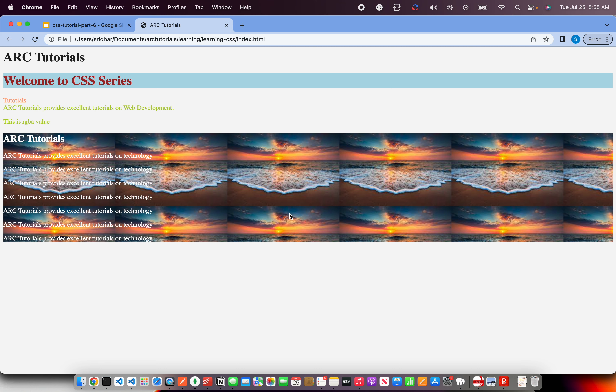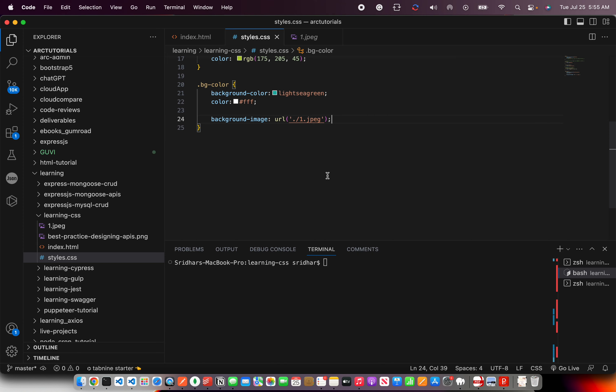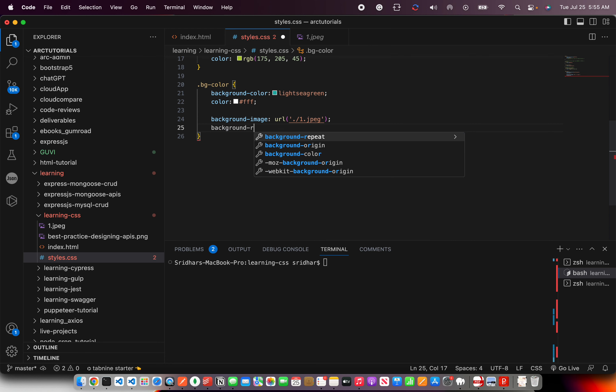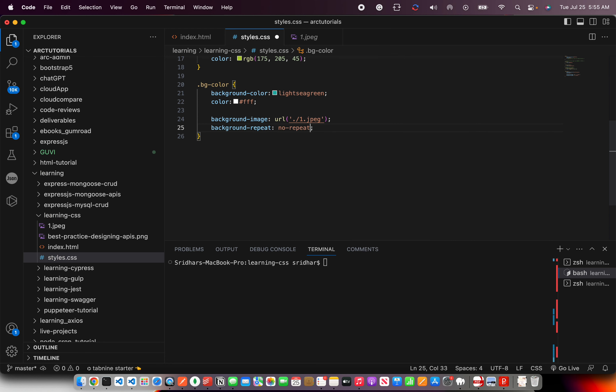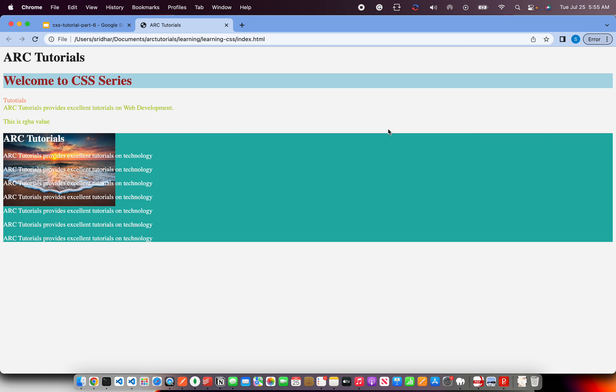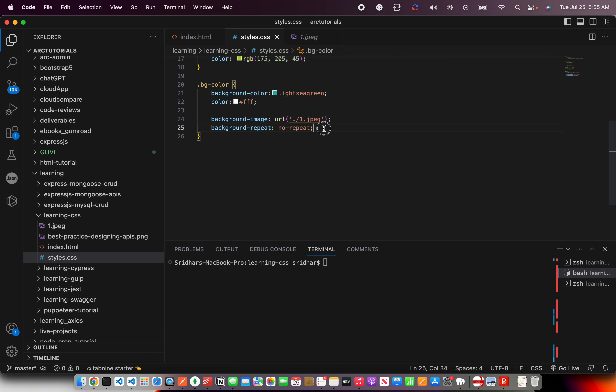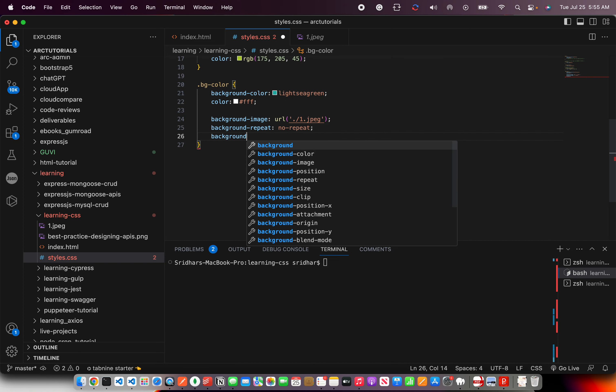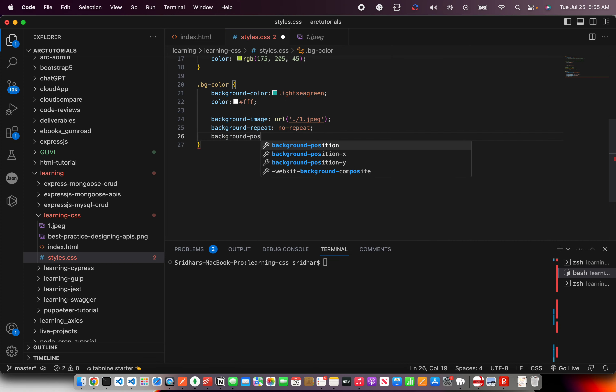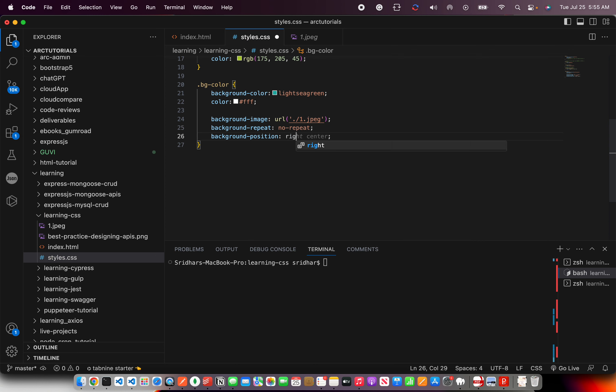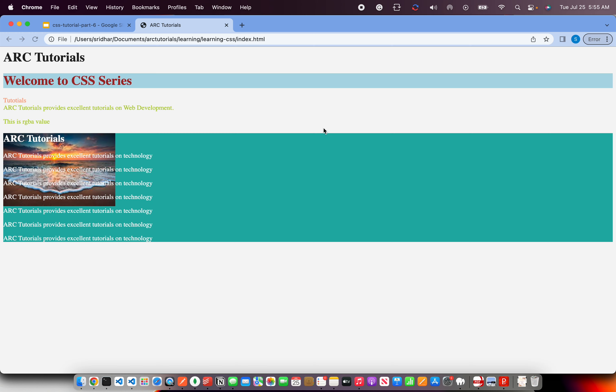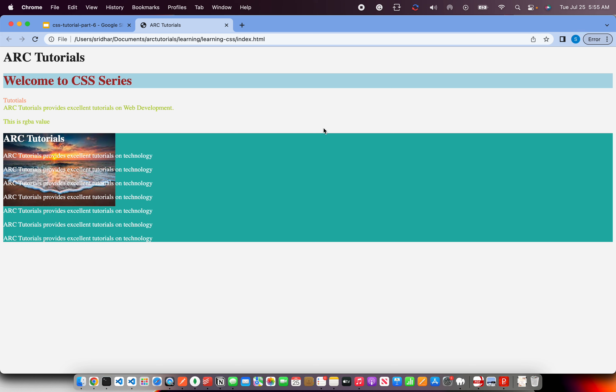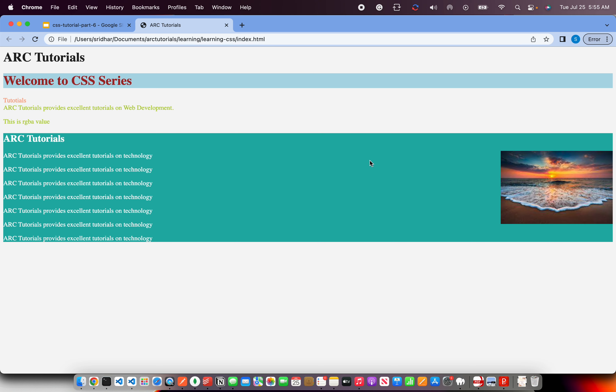Once you have that, save it. Now we see that if the image is small so it's getting repeated. So that way we can say background-repeat and we will say no-repeat. That means do not repeat the image. So now it comes only once. Right now we can position it. We can say background-position and you can mention it here whether you want it right, at the left, top, where do you want it.